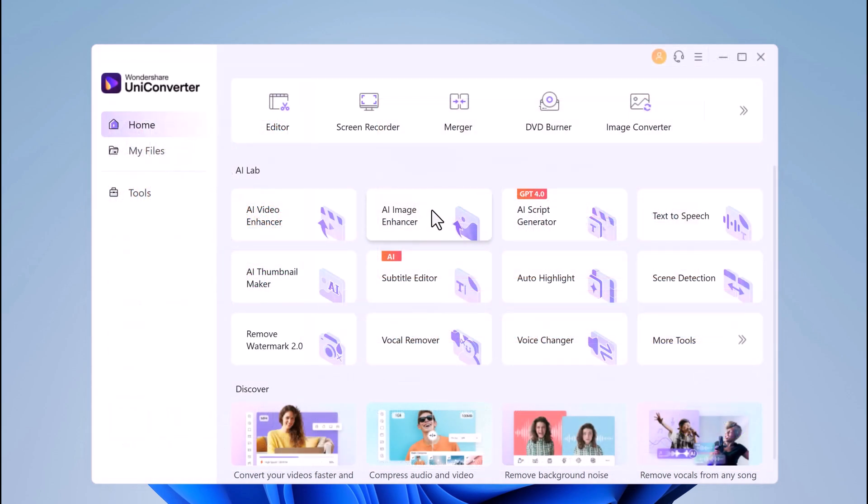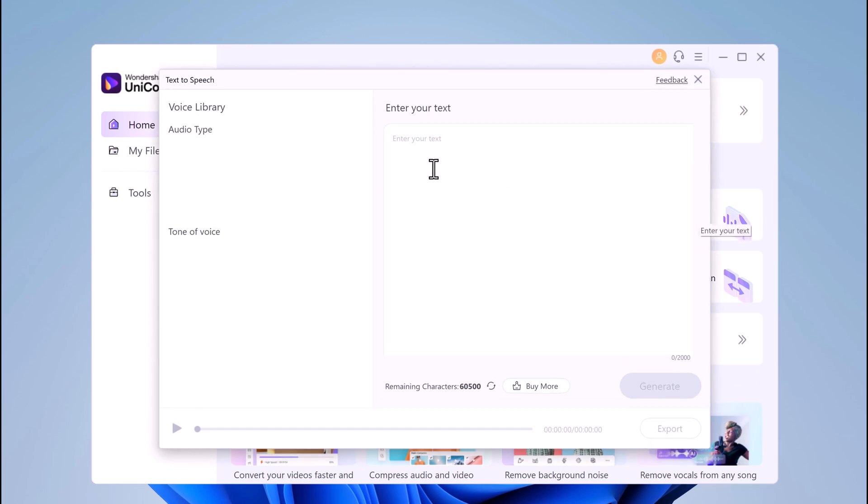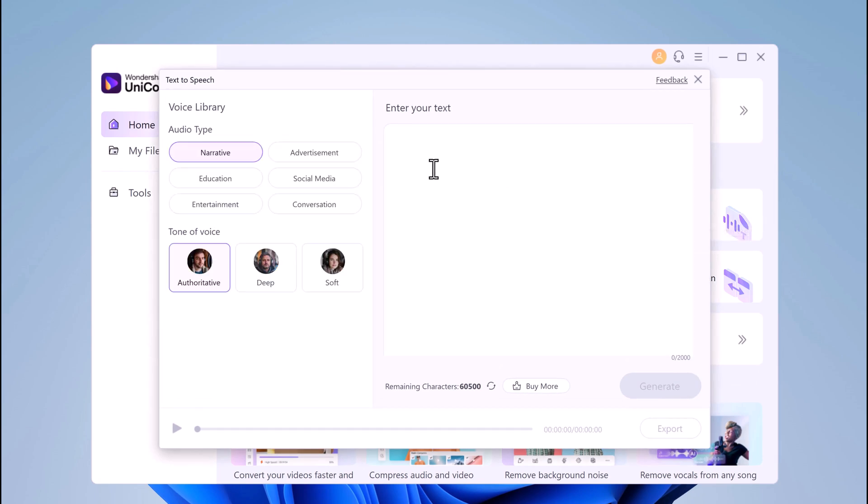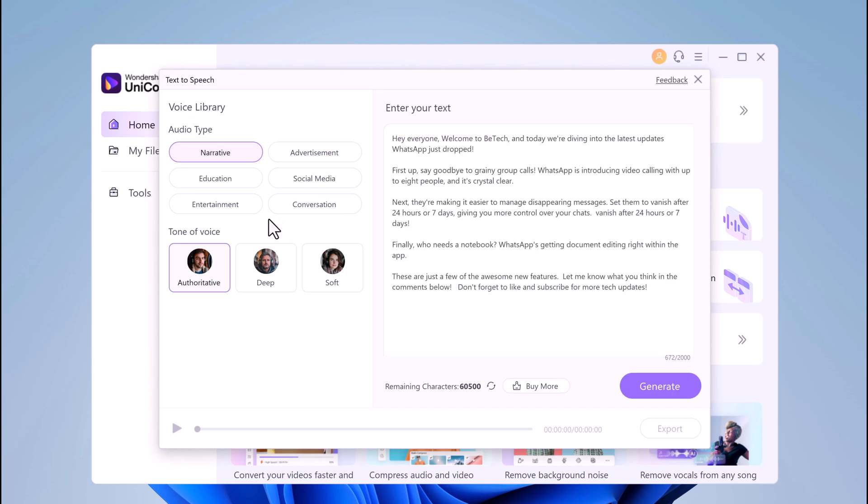And now let's talk about AI Text-to-Speech. If you want to add narration to your videos but don't have the time or resources for recording, the Text-to-Speech tool lets you convert text into realistic sounding voices in multiple languages. This is a fantastic feature for creating explainer videos, tutorials, and presentations.